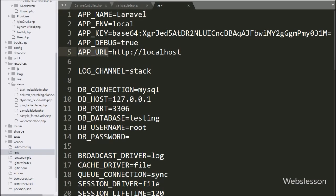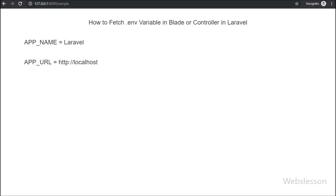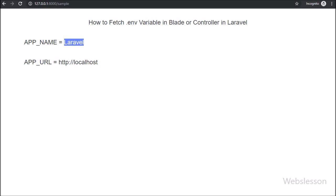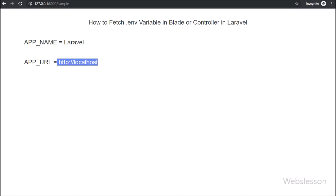So, here we have seen how we can get the config variable or env file key value on Laravel controller file and blade view file using env helper, we will meet with new Laravel tutorial.